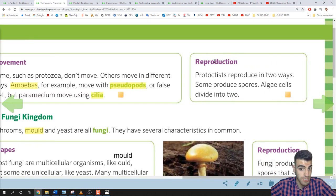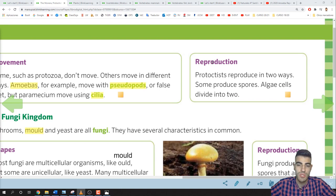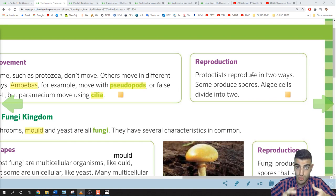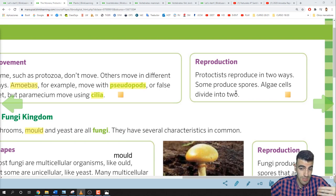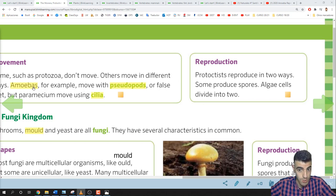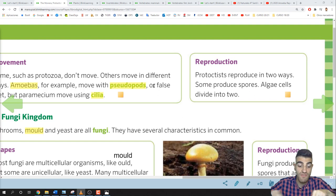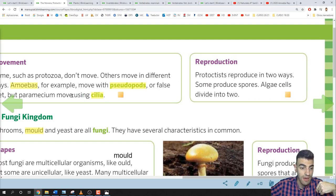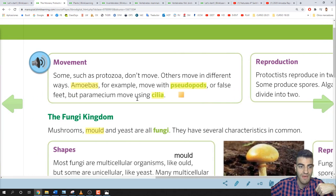Let's learn about reproduction. Protoctists reproduce in two ways. Some produce spores. Algae cells divide into two. The paramecium and the amoeba divide into two to reproduce.